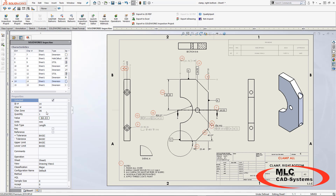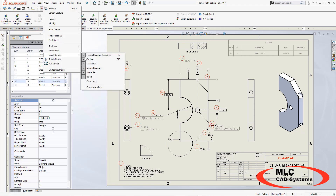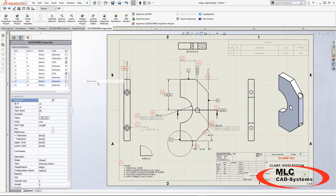To shed some additional light on this situation, I'm going to show my zone lines. These zone lines appearing as dashed red lines are what SOLIDWORKS is actually referencing, and therefore what SOLIDWORKS Inspection is also referencing.